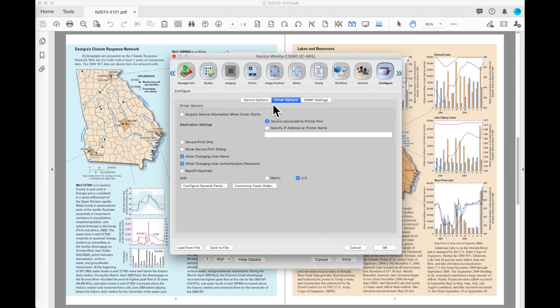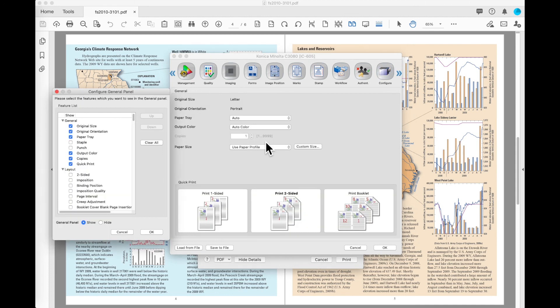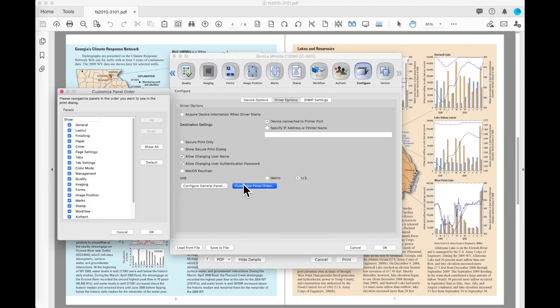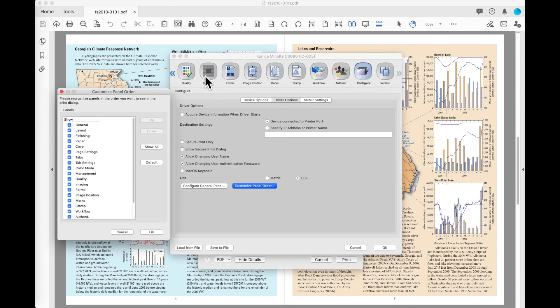On the configure button, we come back to this button and look at the driver options and this is where I can configure the general panel so that I can change this to have the print options that I use on a regular basis. The other configuration under driver options is customized panel order. When I do customized panel order, I can turn on and off the panels and change their order so I can arrange these buttons at the top and only leave the buttons that I would like to see.